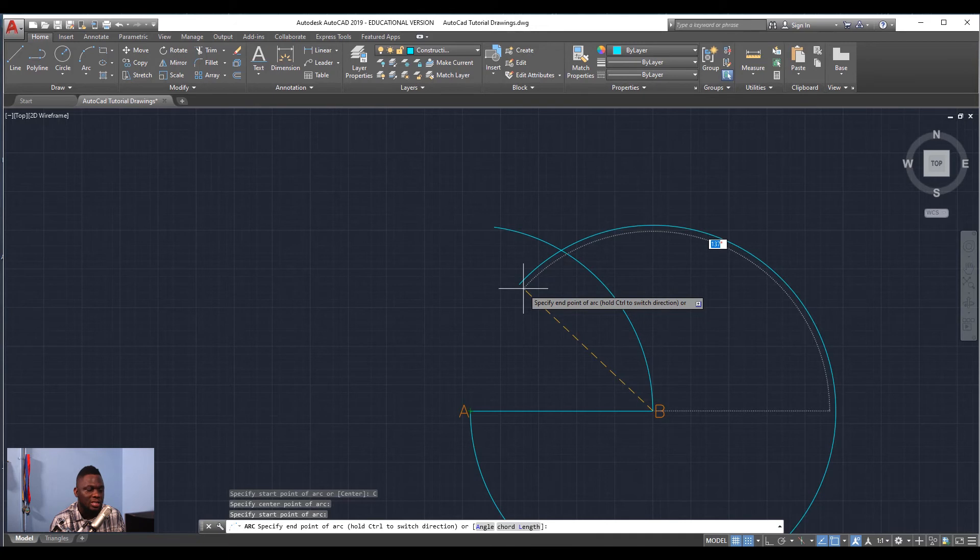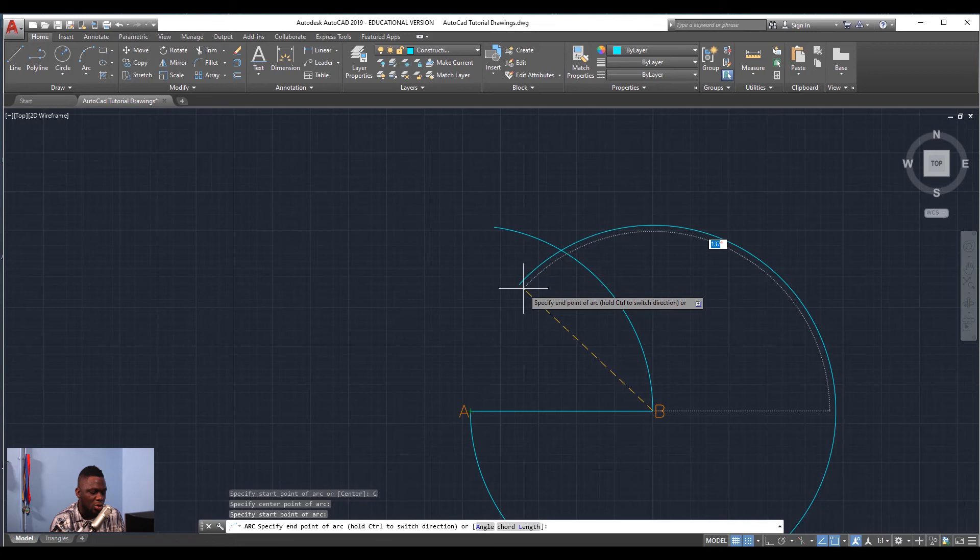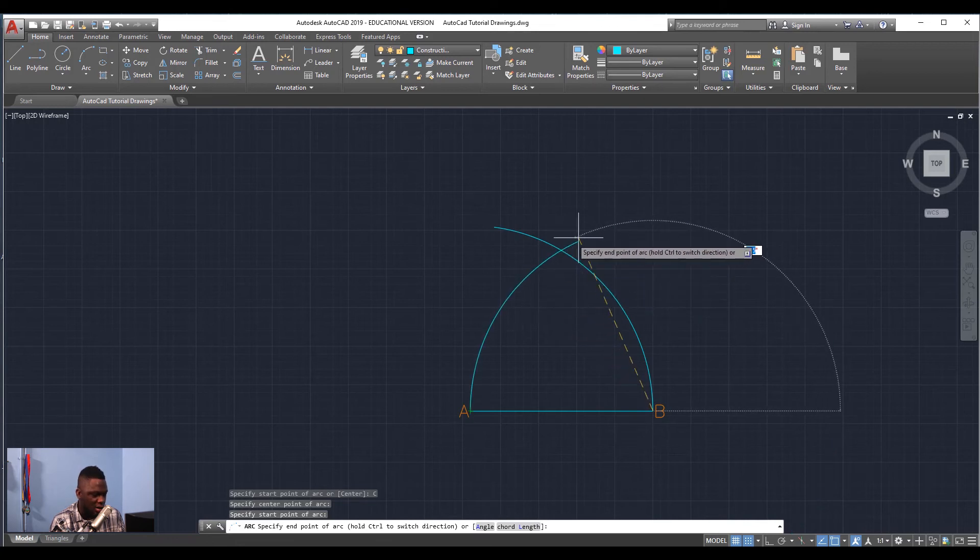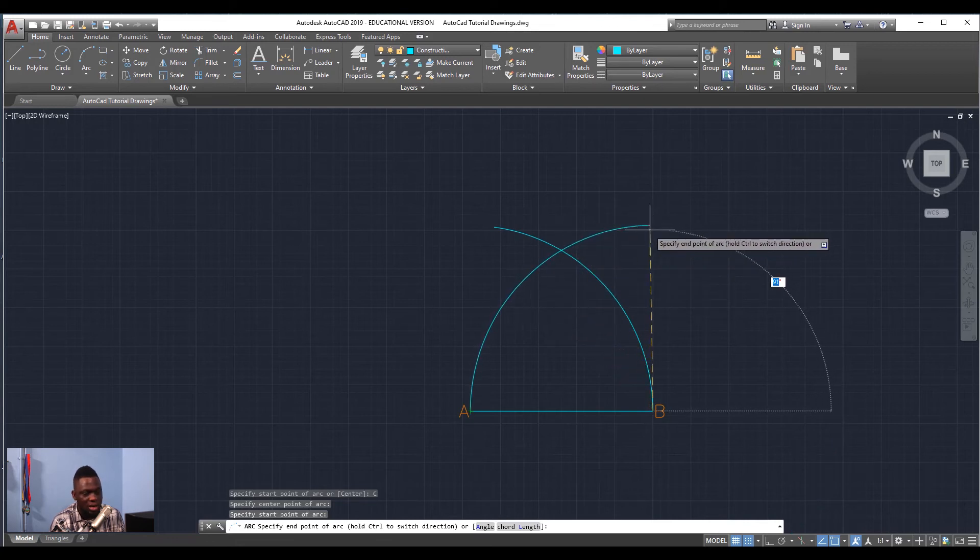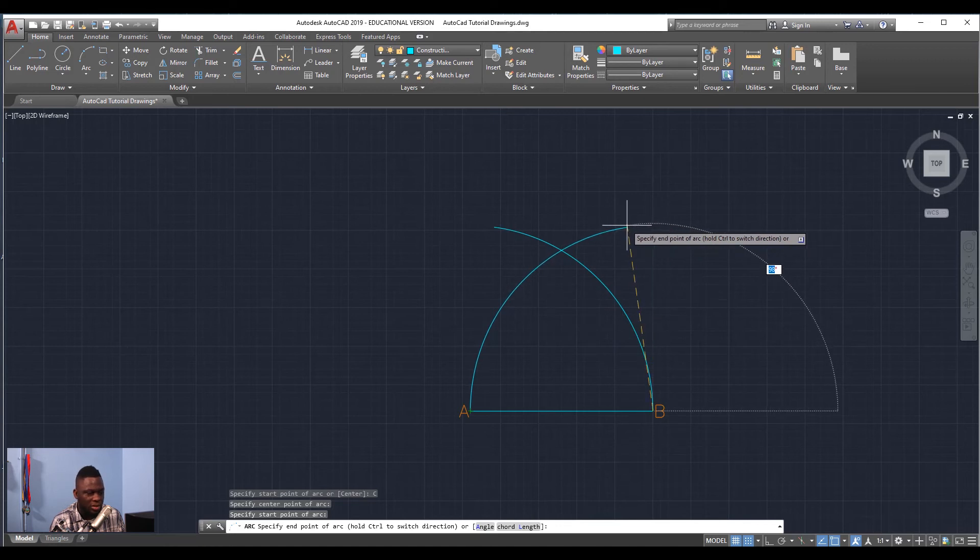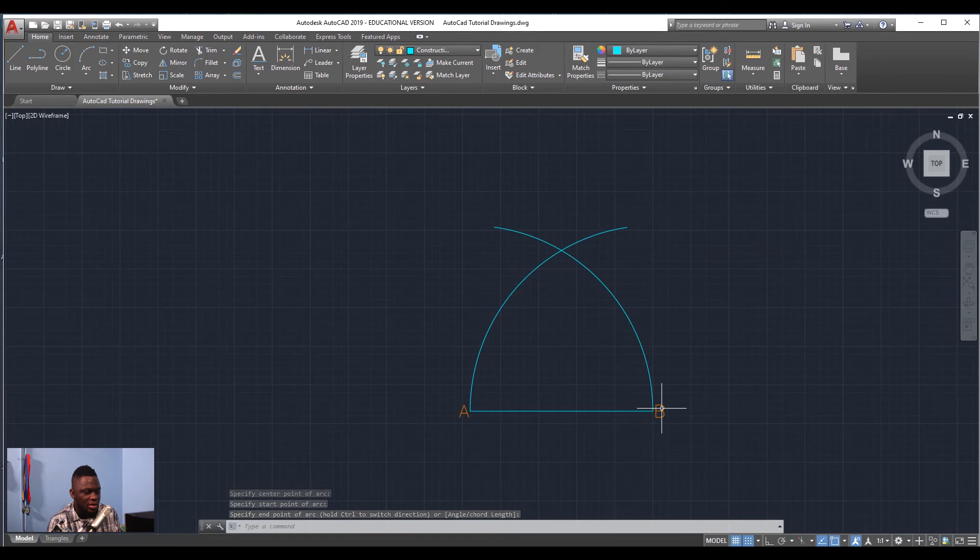So we want it to go clockwise, so we're going to hit Control and then the arc will be drawn the other direction. You're going to click, and that right there, the intersection, is the final point that we need to close our triangle.